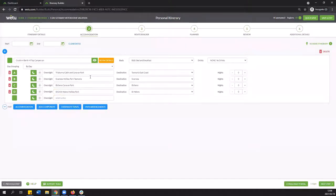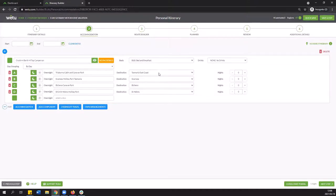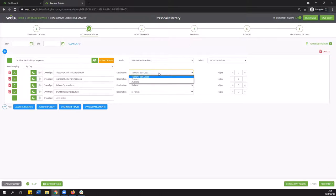Excellent. Once you've added in all your stops you would then be able to see that you will have the destination selection. So here you can select the destination and this particular setting will determine the set of images and descriptions that is going to be used on all of the outputs Wetu generates. So that would be the digital version as well as the paper version.